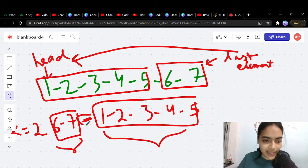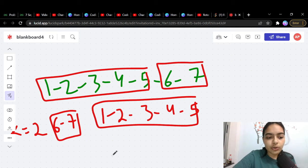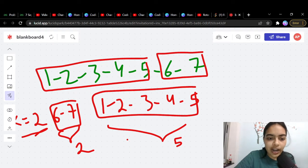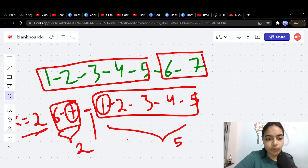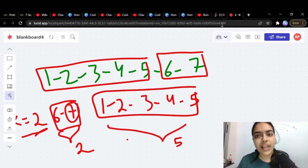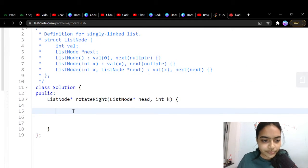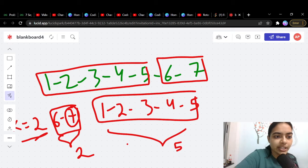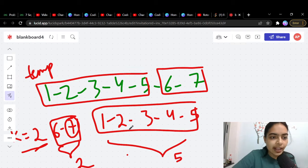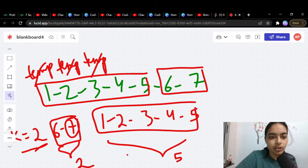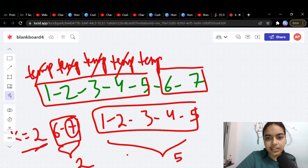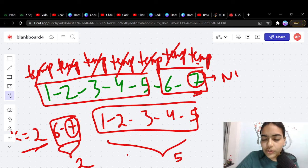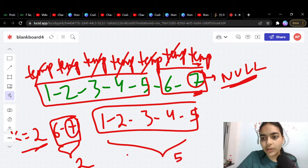Let's go step by step. For k=2, two elements come to the front and five go to the back. The last element 7 must connect to 1. To find the last element, we start a temporary variable at head and keep moving: temp = temp.next, until temp.next equals null — that's when we've reached the last node.